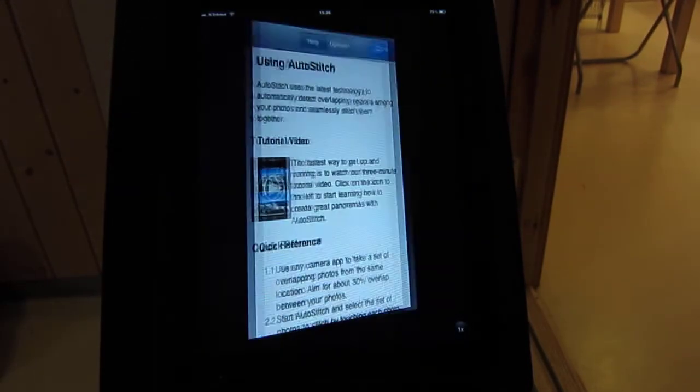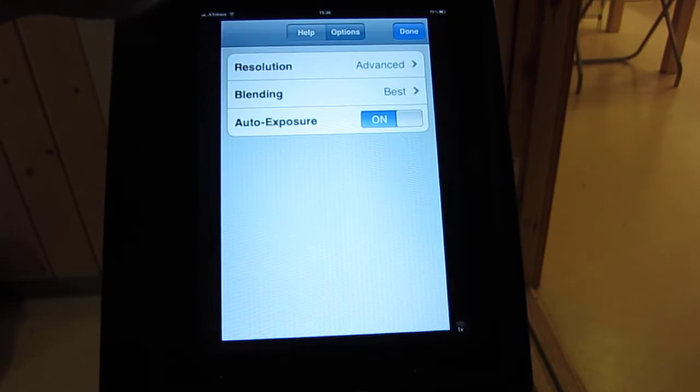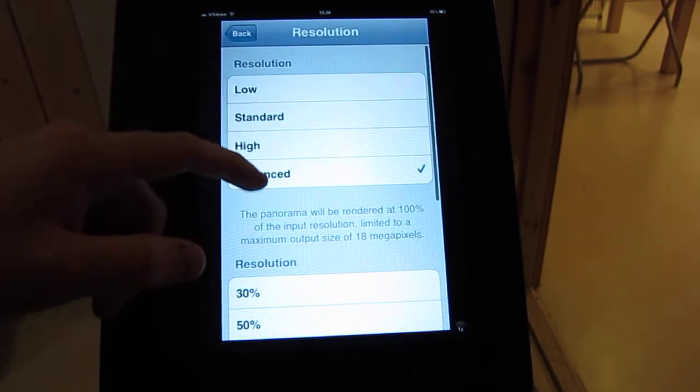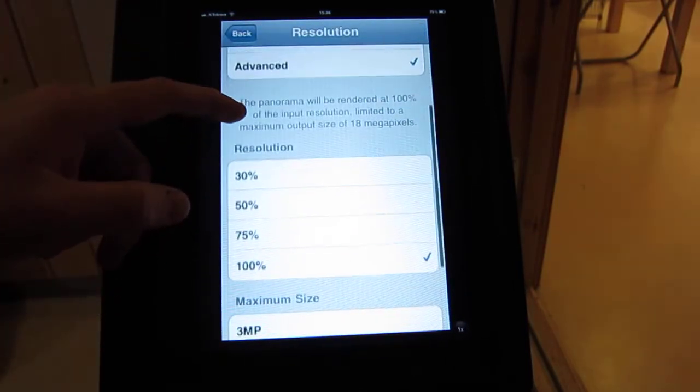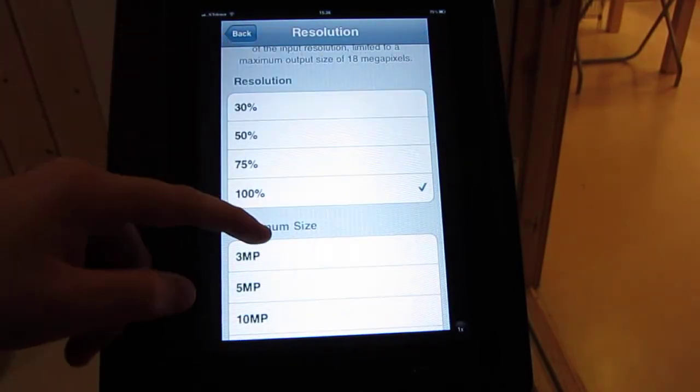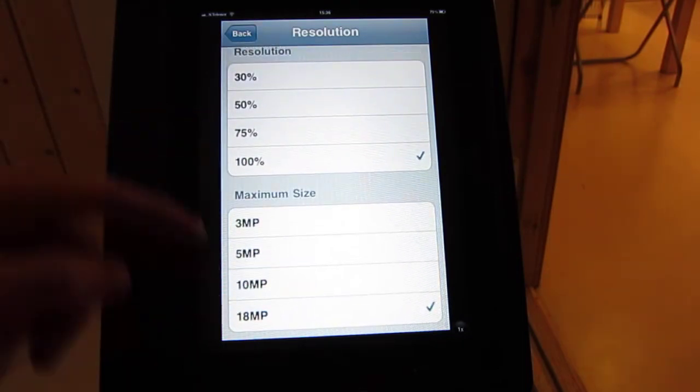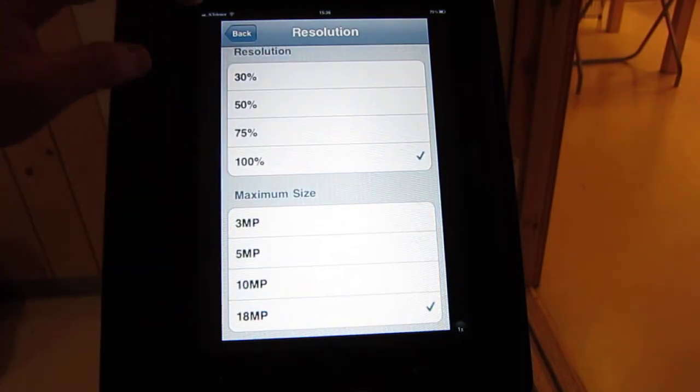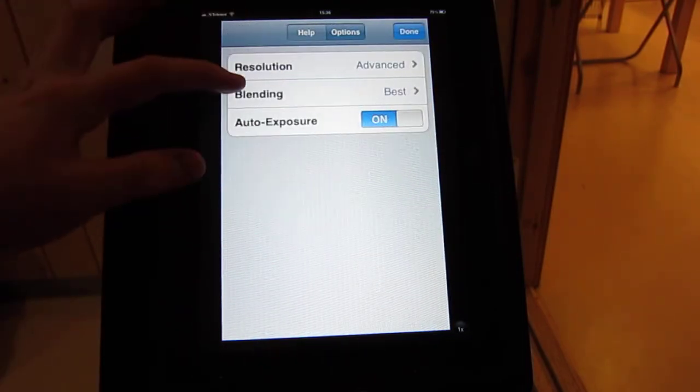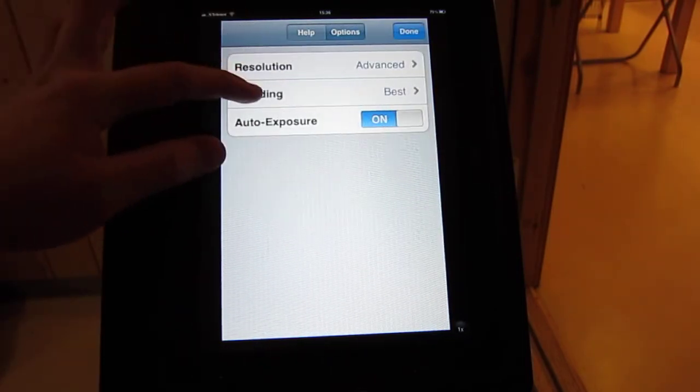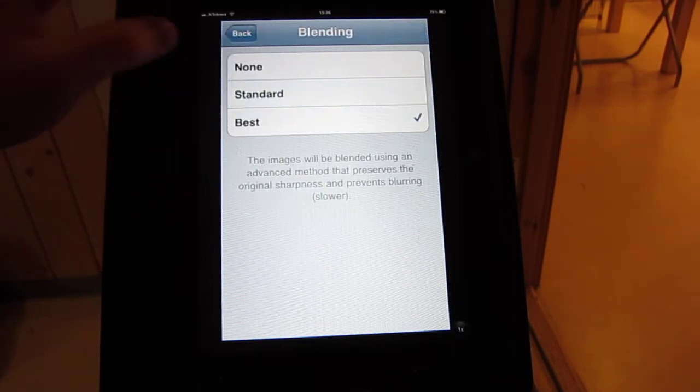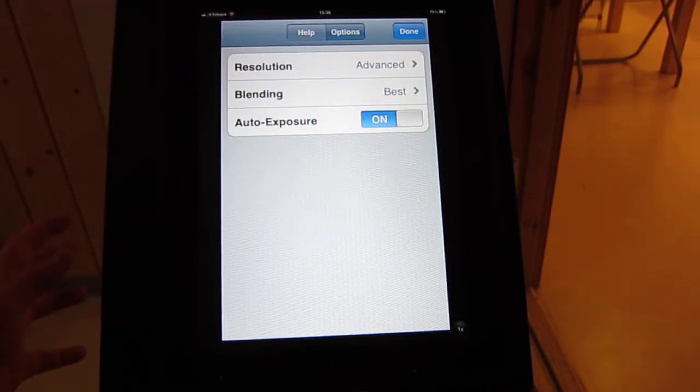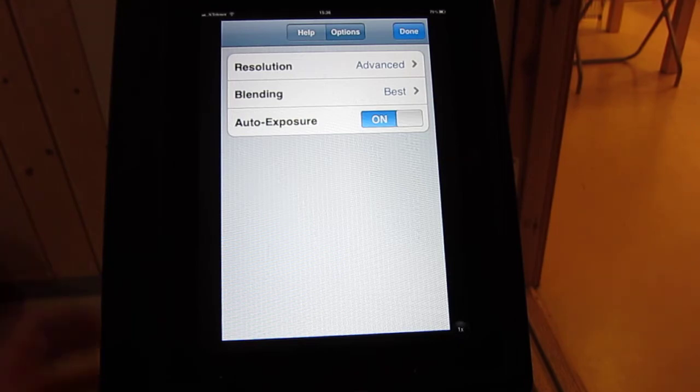To actually do that you have to go into options, select advanced resolution, and then set the maximum size to 18 megapixels. Also I set blending to best. That's basically just how much time it uses to put images together to get the best result.